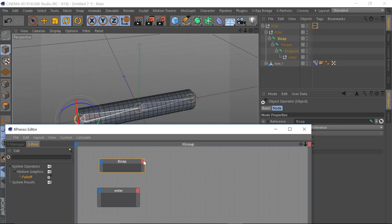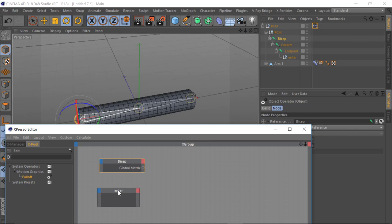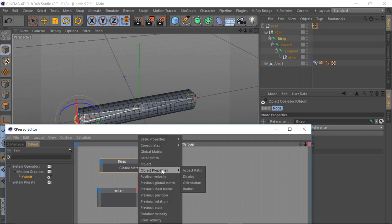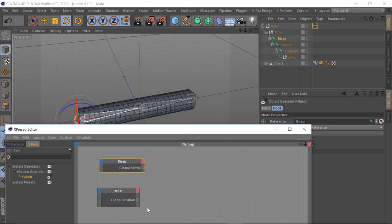When you click on these you're going to get the parameters you'd expect to see, which relates to an input or an output. In this case for the bicep node, we want to select Global Matrix. For the end null that's going to be entering our fall off, we want its relative coordinates — Global Position. That's all we need to do for this.